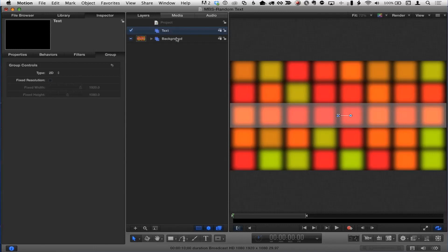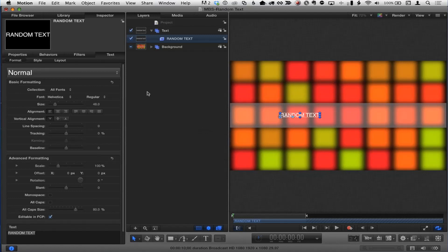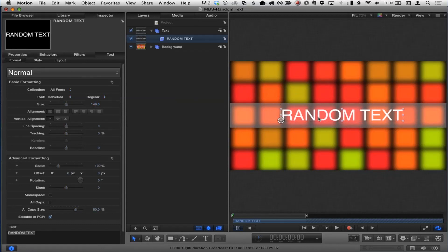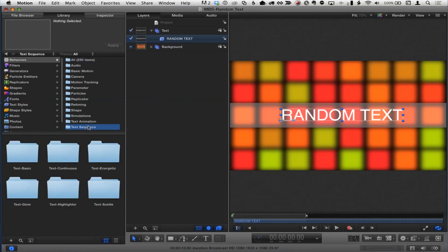To start off, I created a group called 'text.' I'm going to hit T for the text tool and type in 'random text,' then hit Escape. Instead of using the heads-up display, which F7 will toggle on and off, I'm going straight to the inspector. I'm in the format section of the text inspector, and let's just make this text quite a bit bigger and roughly size it where I want it.